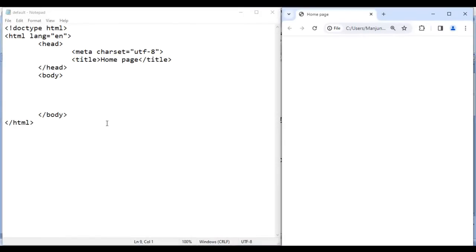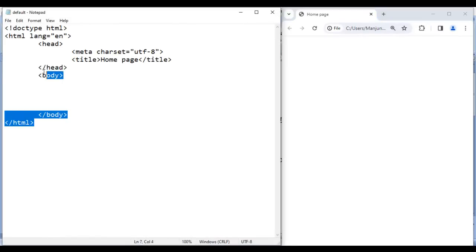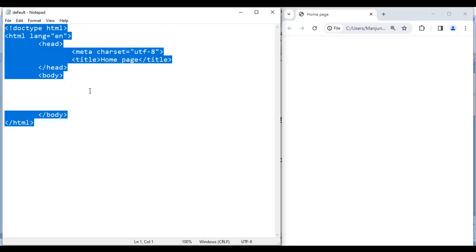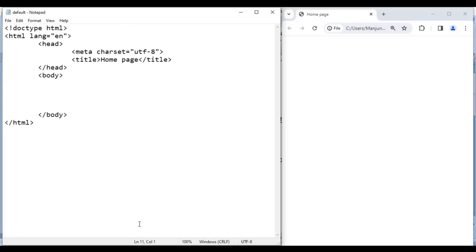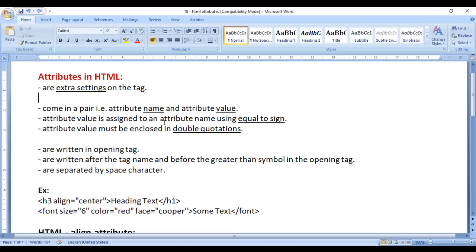Hello friends, welcome to HTML video tutorials series. In this video, I would like to discuss Attributes in HTML.